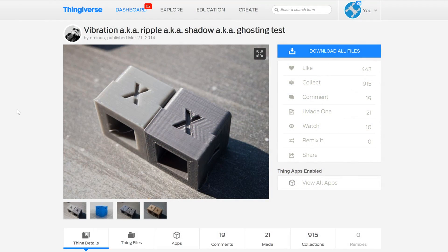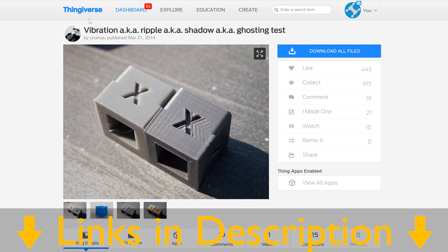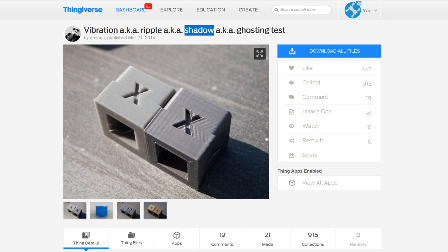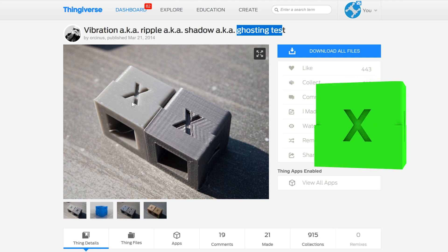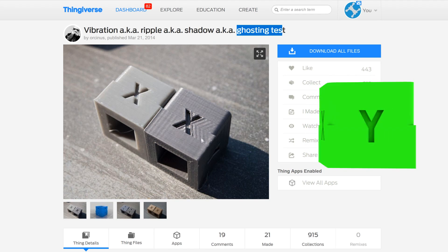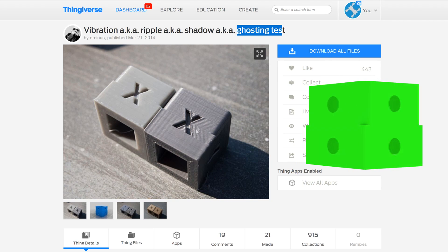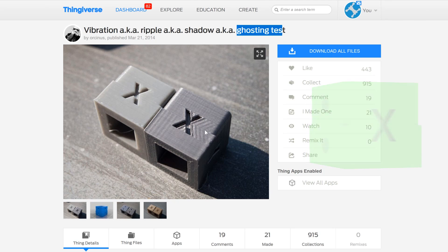For our test object, I'll be printing this object here. On Thingiverse, this is the vibration, aka ripple, aka shadow, aka ghosting test cube. It's a 20mm test cube hollowed out with the letters X imprinted on one face and Y printed on the other. And you can clearly see this recurring dampening oscillation from any direction changes during a print. So this will clearly demonstrate if switching between steel, aluminum, and carbon fiber has an impact on our surface print quality.